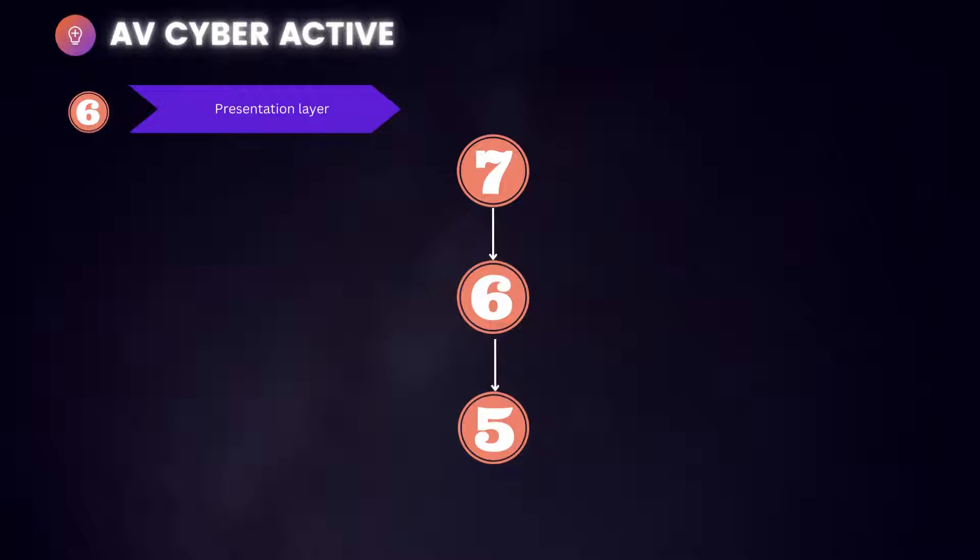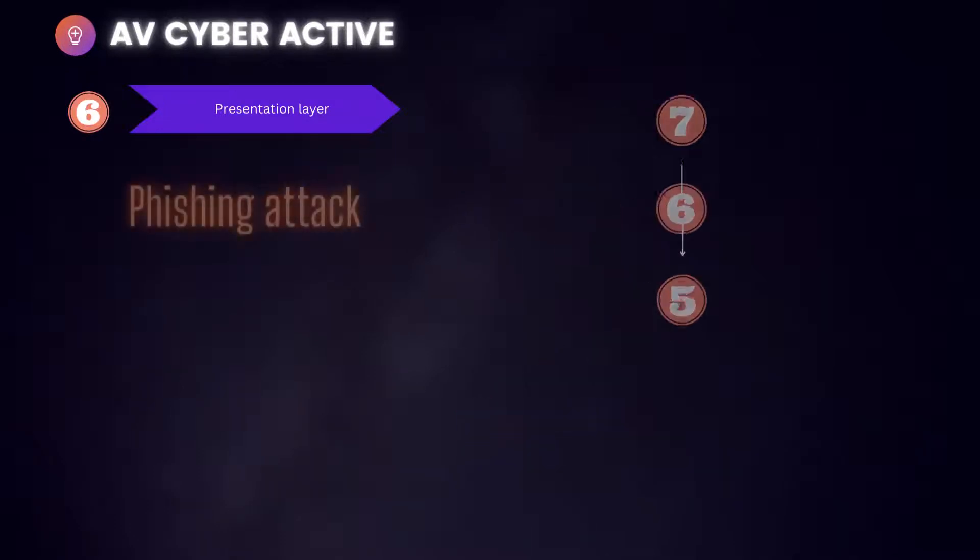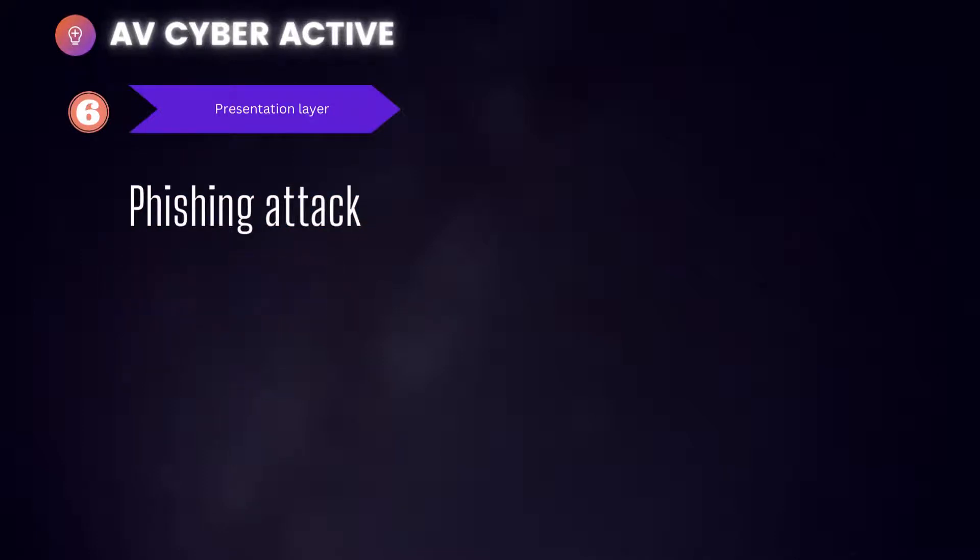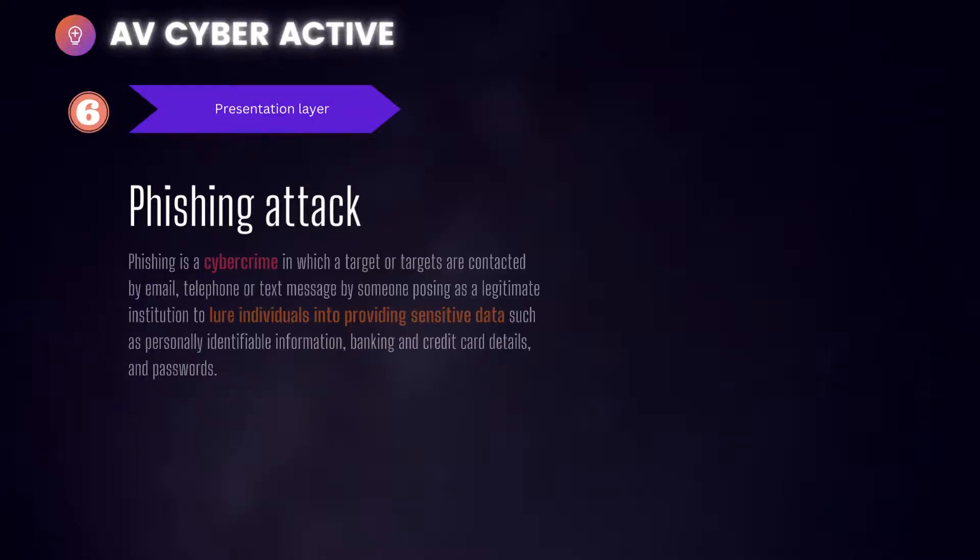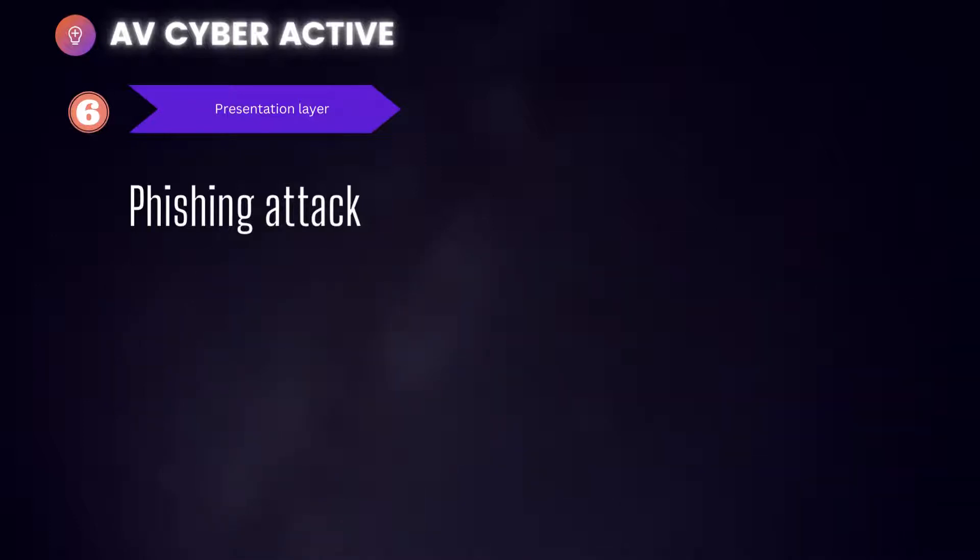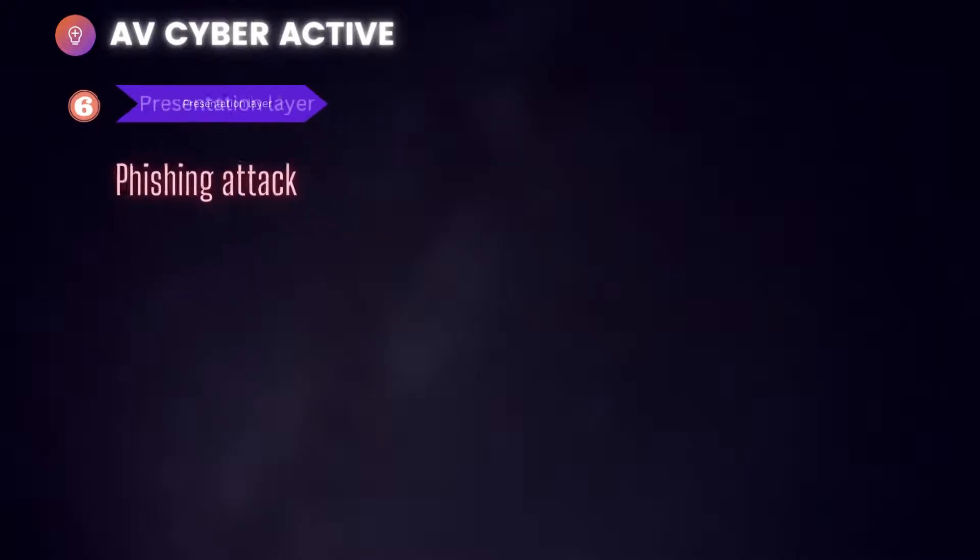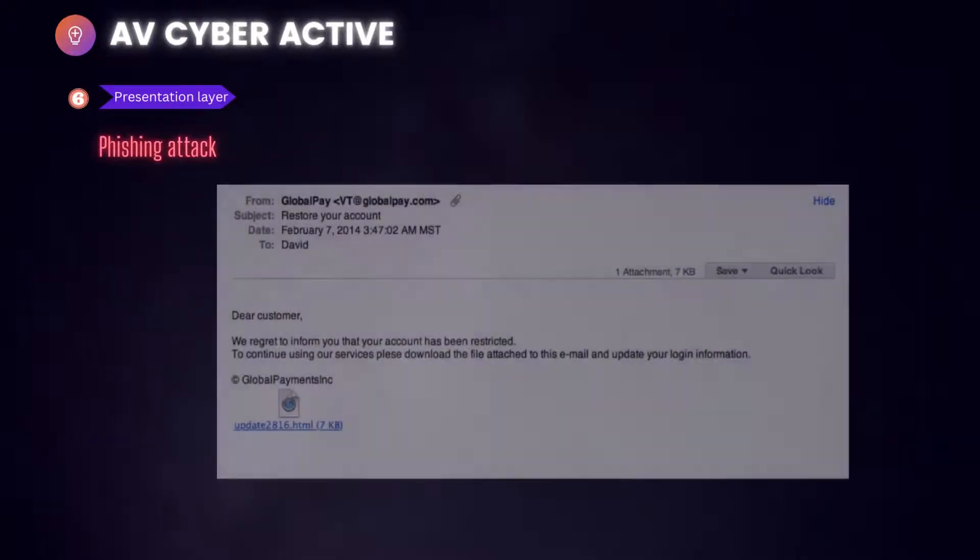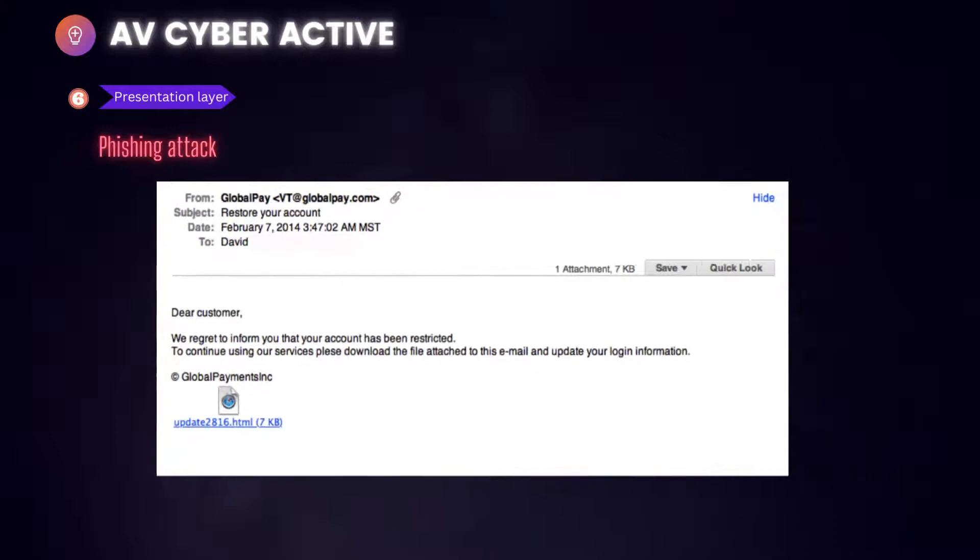Beginning with two most common types of attacks in presentation layer: number one, phishing attack and second one is SSL hijacking. Phishing is a cyber crime in which the target or targets are contacted by email, telephone, or text message by someone posing as a legitimate institution to lure individuals into providing sensitive data such as personally identifiable information, banking, credit card details, and passwords. Now let's have a look at a sample phishing email and what questions you should be asking before opening any attachments.